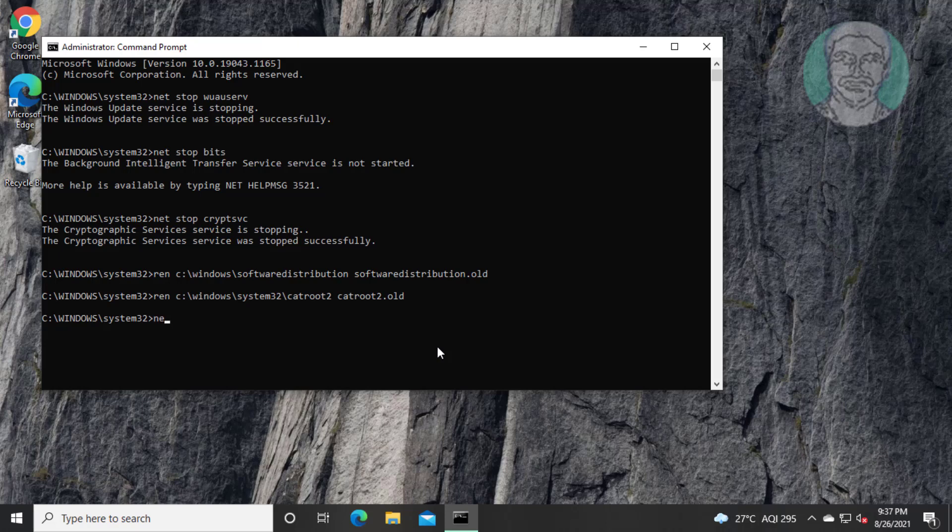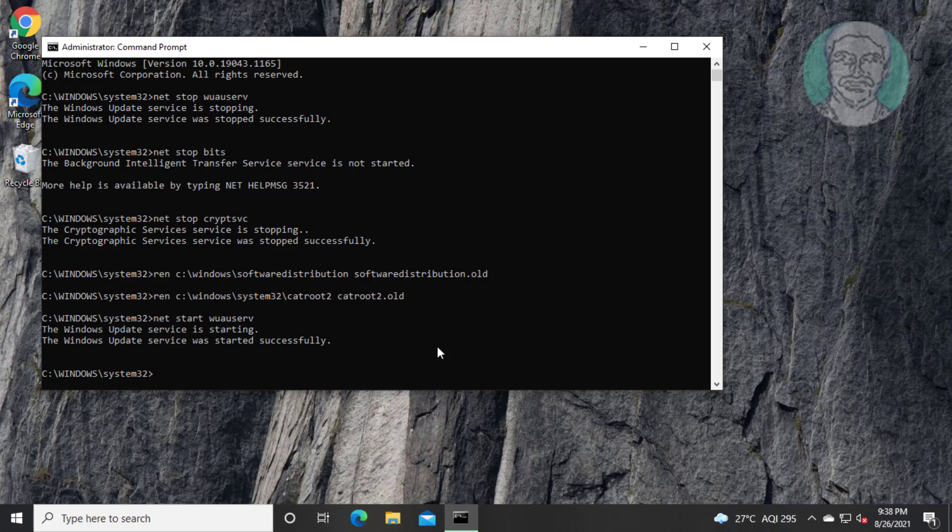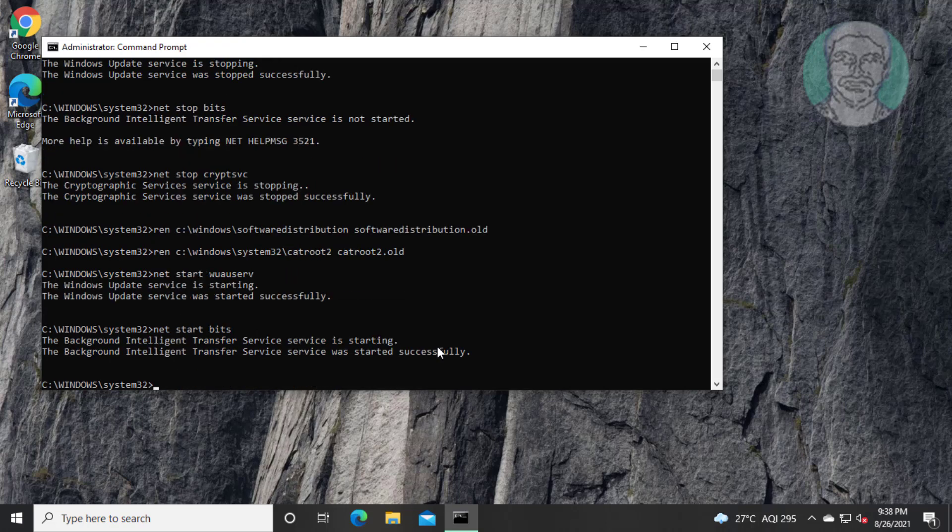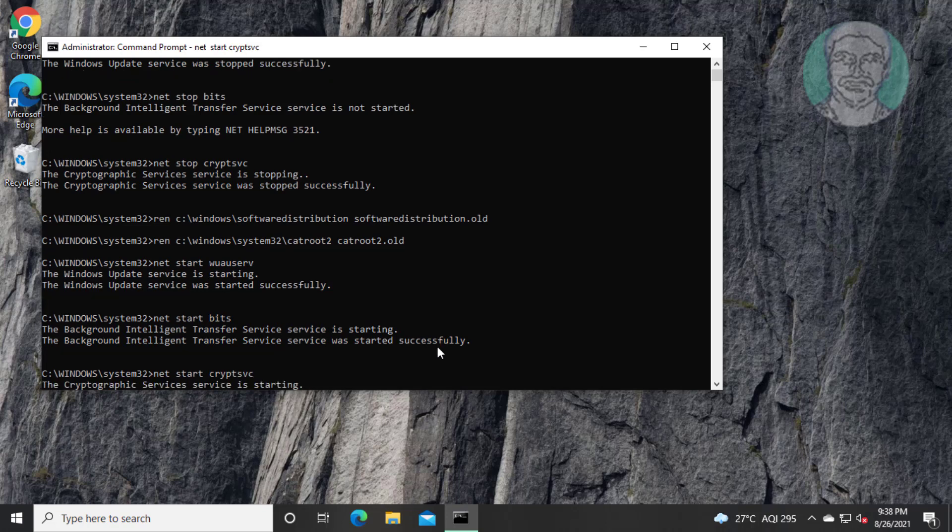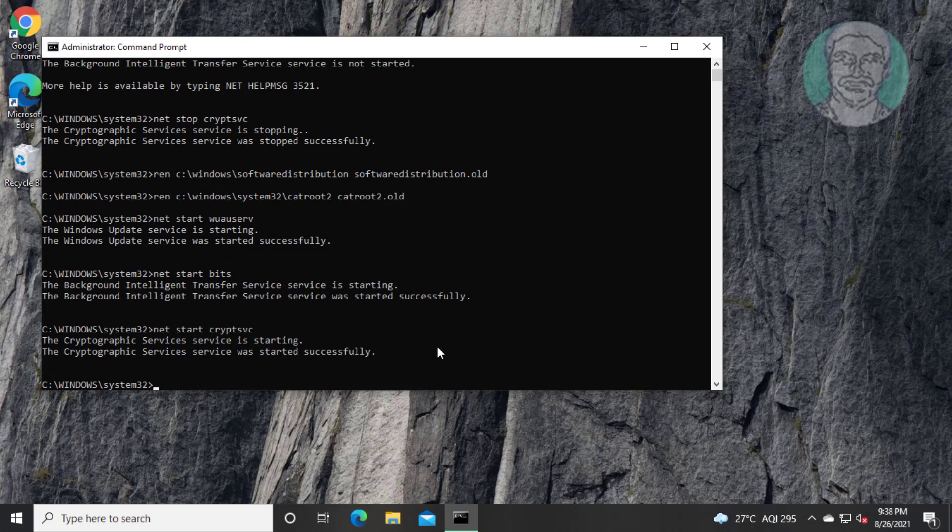Type net space start space wuauserv. Type net space start space bits. Type net space start space cryptsvc. Exit and restart system.